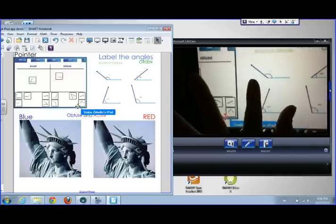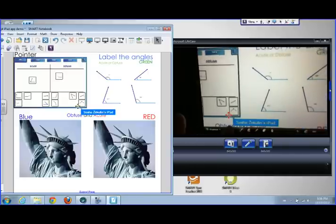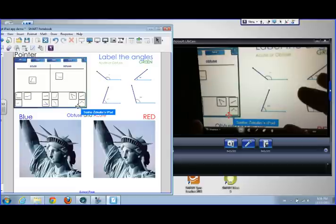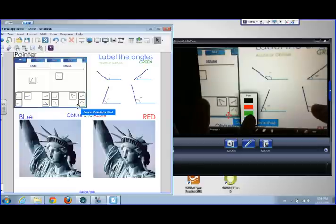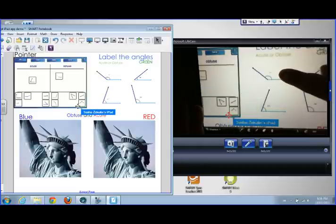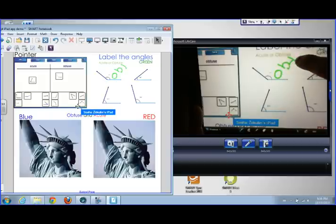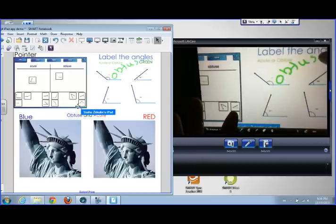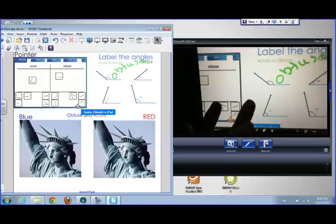In green the instruction reads: I'm going to change my color to label the angles acute or obtuse. So I can ink right there on the SmartBoard from the iPad. That's an example of how this activity works.